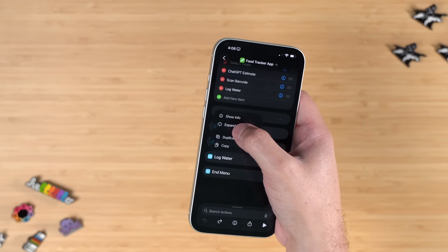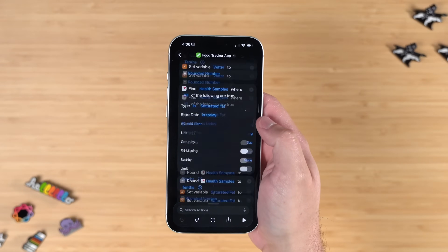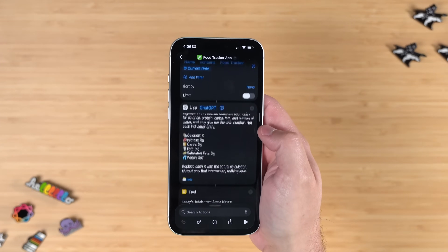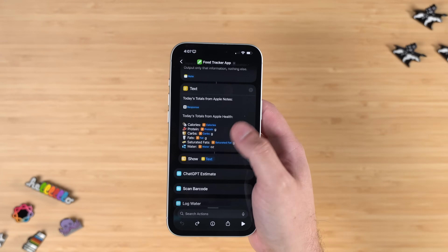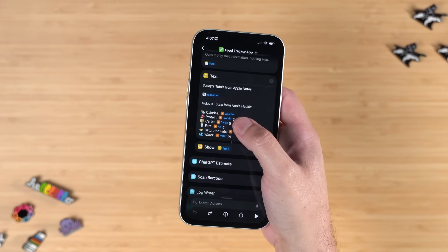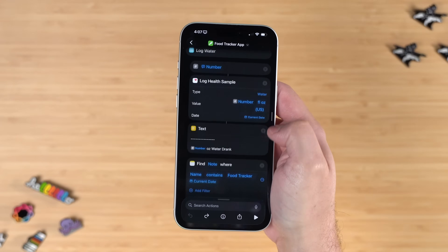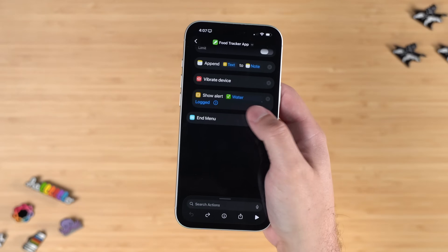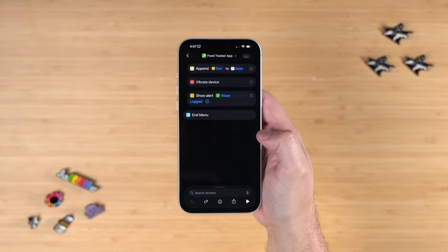For today's totals — expanding that section — it finds health samples for the calories and macros, setting a variable for each health sample, and also pulls from the Apple Note. It finds the Apple Note where the title is 'Food Tracker' and today's date, passes that to ChatGPT to parse and format nicely, then shows all the macros from the Apple Note via ChatGPT and all the data from Apple Health. The log water section is simpler: it asks you to enter a number, logs the water health sample to Apple Health, adds it to the Apple Note, then vibrates the device and shows an alert — the same vibrate-and-alert behavior used across all the food logging actions.